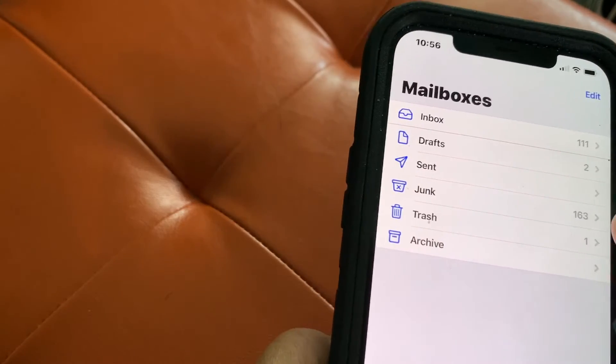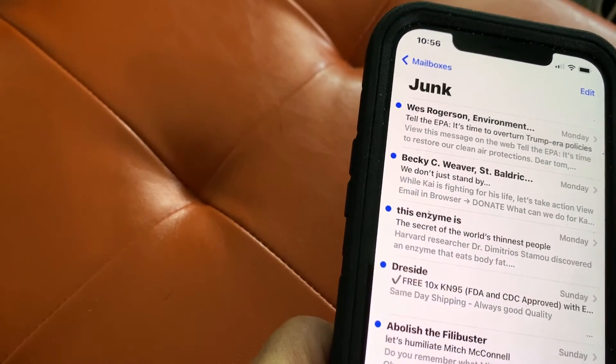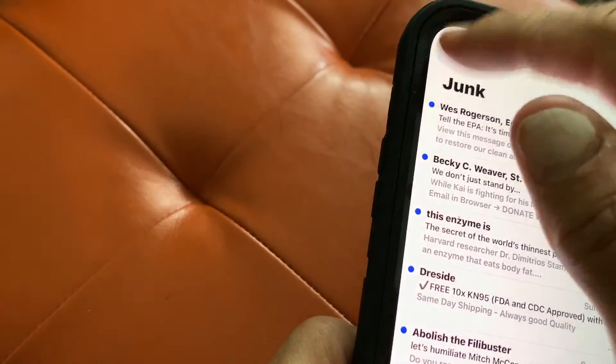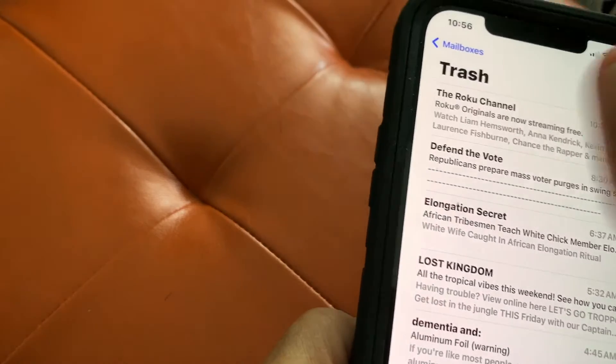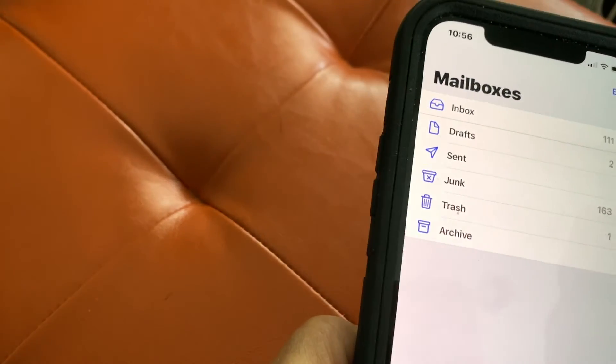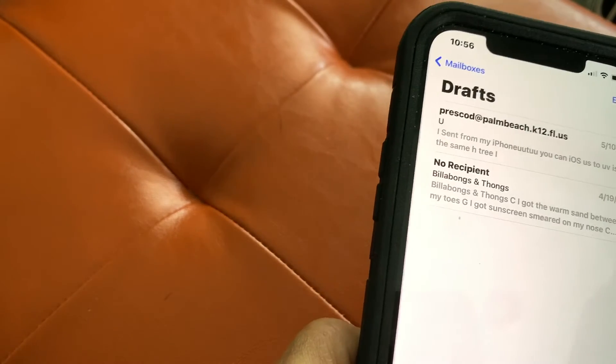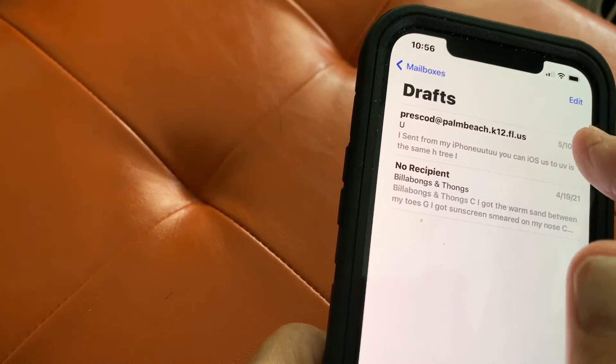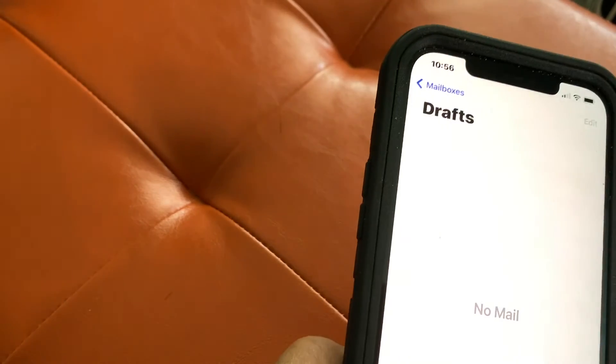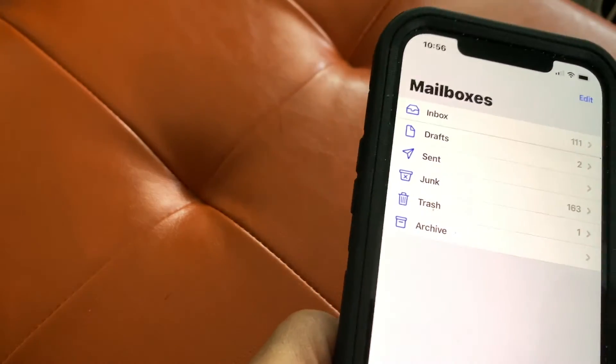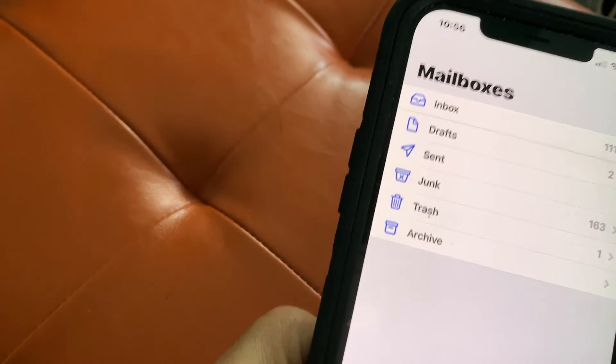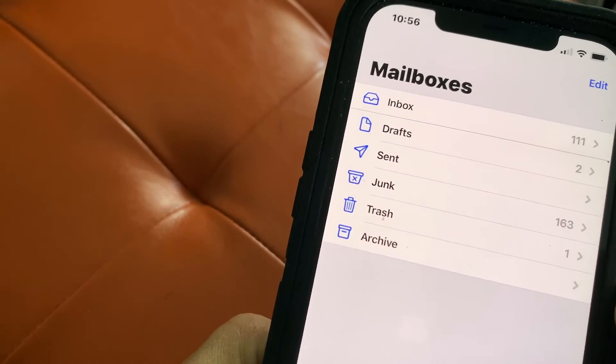Right now I have junk mail, trash, and drafts. Let's say you go to drafts and you want to get rid of them. You just go like that. Now I've got nothing in drafts because those weren't really important. There were things I weren't going to send anyway. But I like to keep mine uncluttered and just keep it right here.